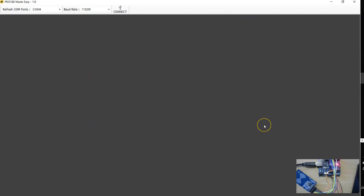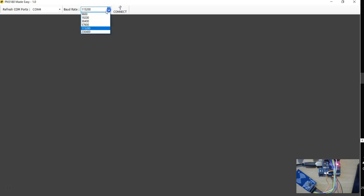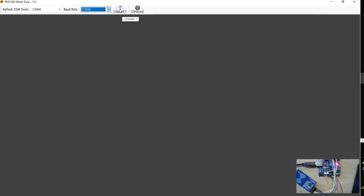This is the Windows software written on the .NET platform, called PN5180 Made Easy version 1.0. The software has detected a COM port called COM4 and is also showing the baud rate. The Arduino program is set to receive data at a baud rate of 115200. If you happen to change the Arduino program, you just have to go and change this baud rate. That's a decent speed. The first thing you do is connect. The software makes a connection with the board, and this is the only screen you have at this point.